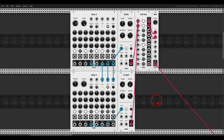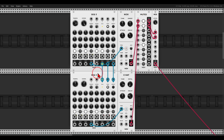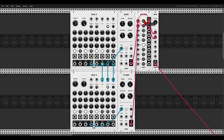Here I have one SEC3 with eight steps sequencing a kick drum, and another SEC3 with only five steps sequencing a hi-hat. When we play them together we get a polymeter.